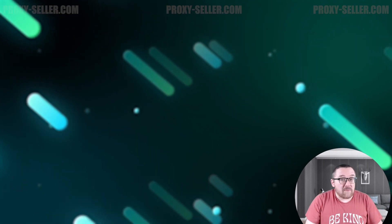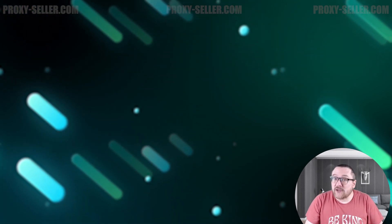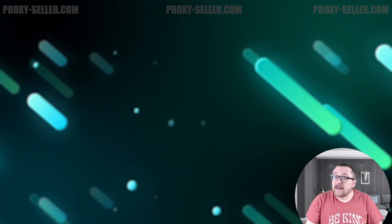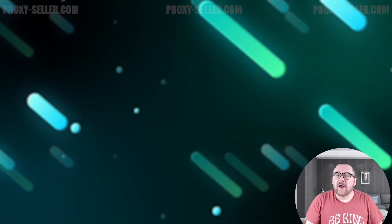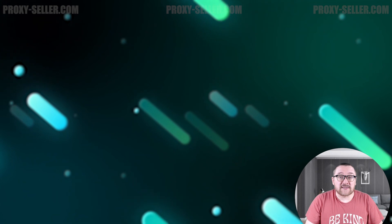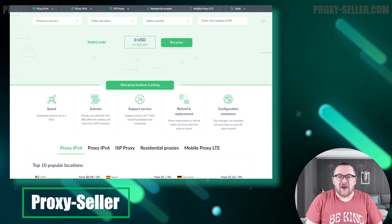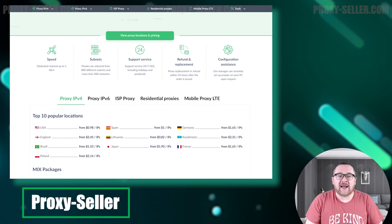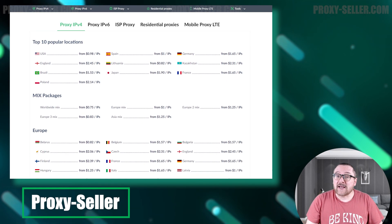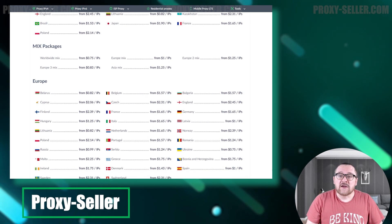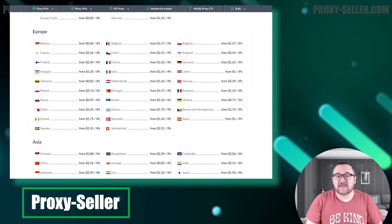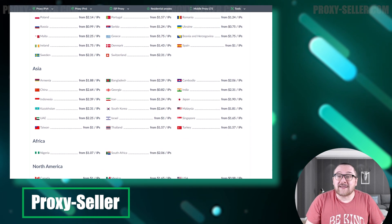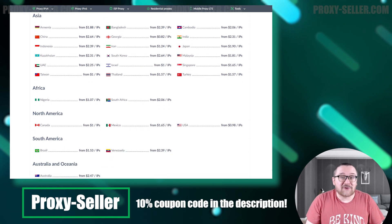Remember, free proxies pose security risks and lack reliable anonymity, often leading to blocks. For secure and private online experiences, turn to our company, Proxy Seller. We offer 100% anonymity and top-notch security. Our selection caters to various needs, supported by 24-7 assistance. Check the description for a 10% discount code and a link to our site.